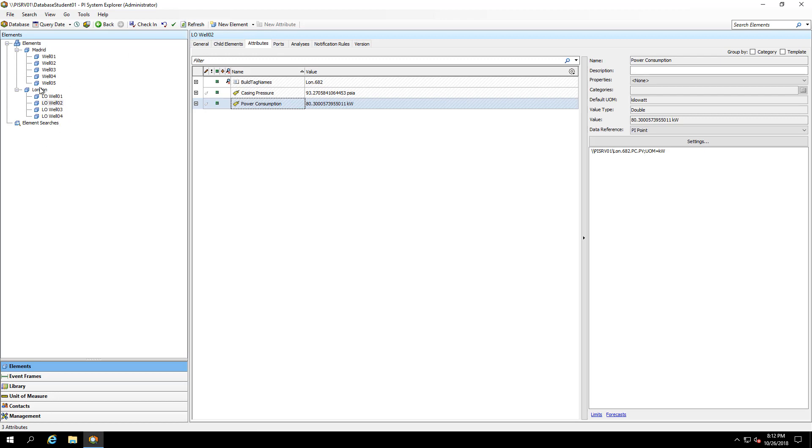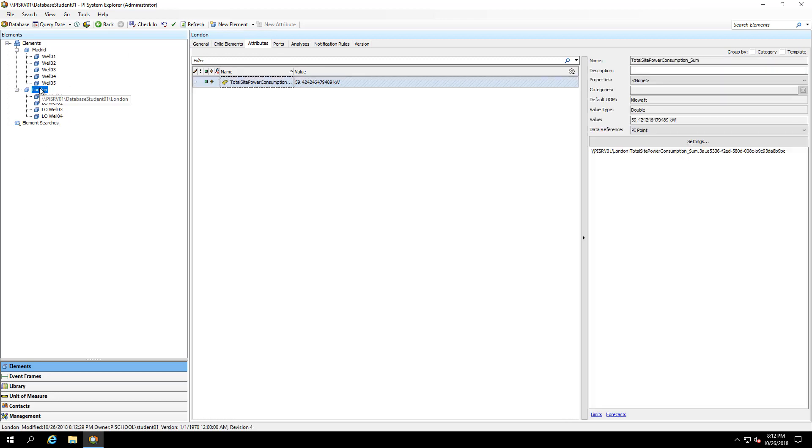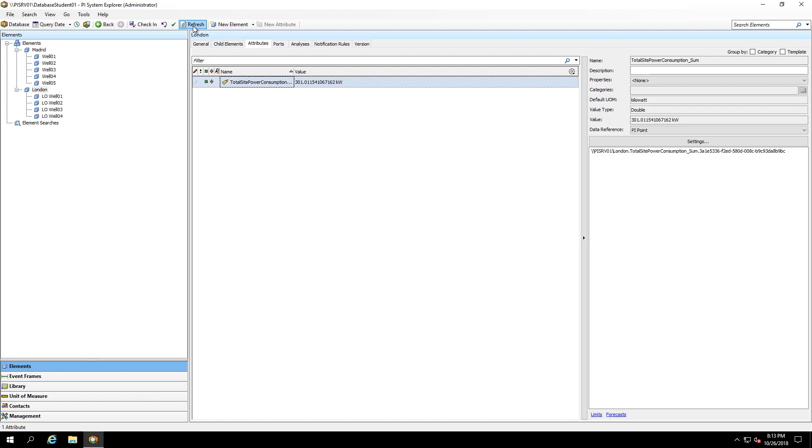Let's take a look at our London site. And we can see that my total site power consumption will also update once all of the wells are considered. And this looks like a reasonable value for the total site power consumption.